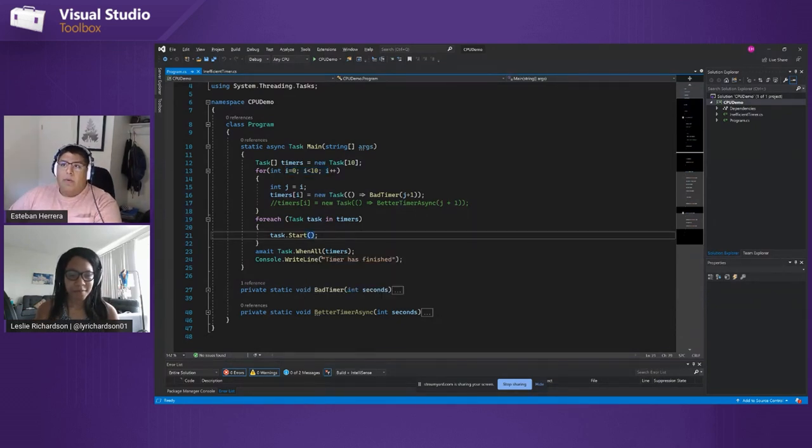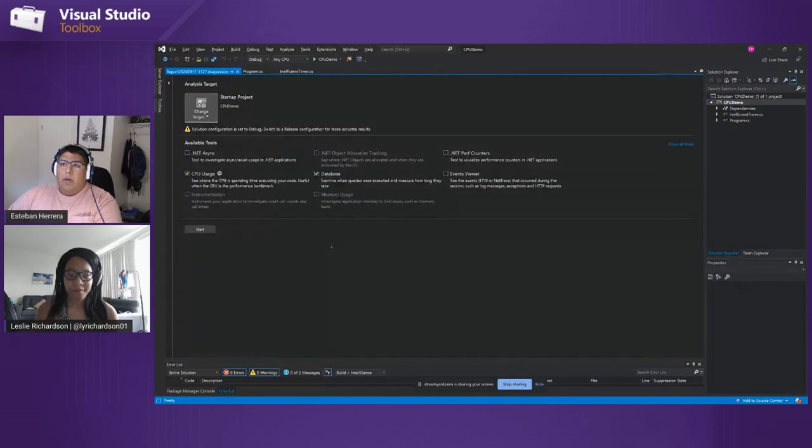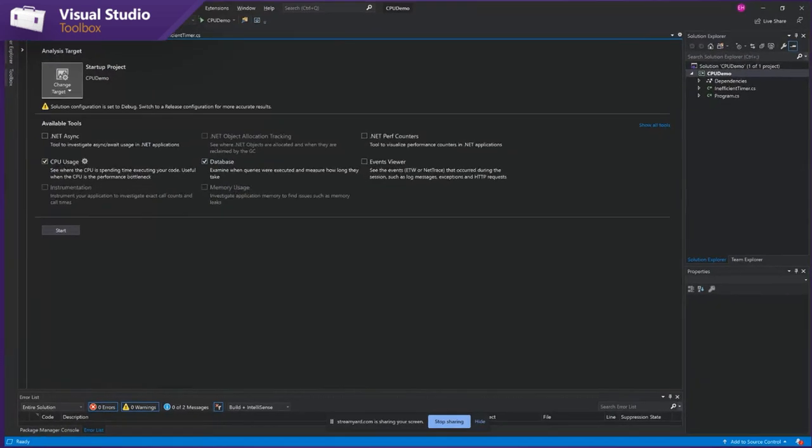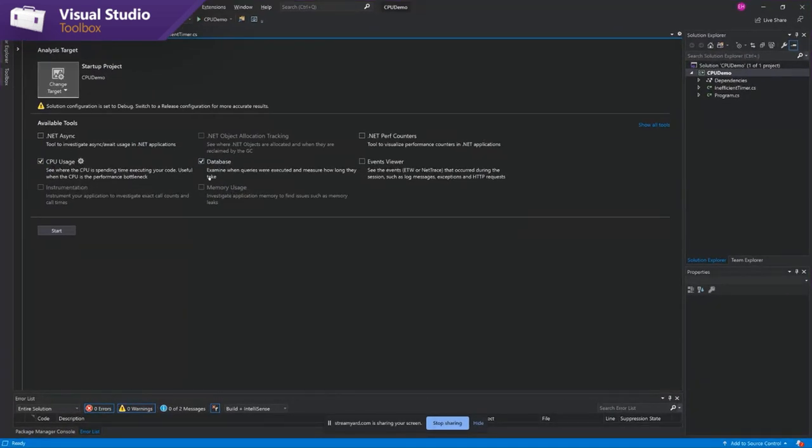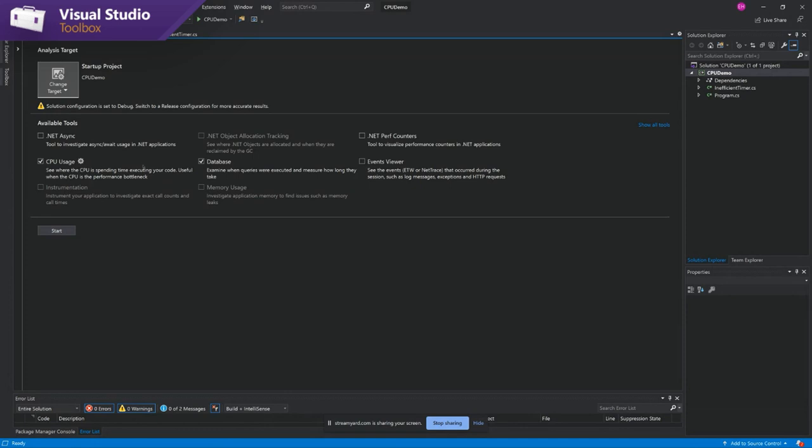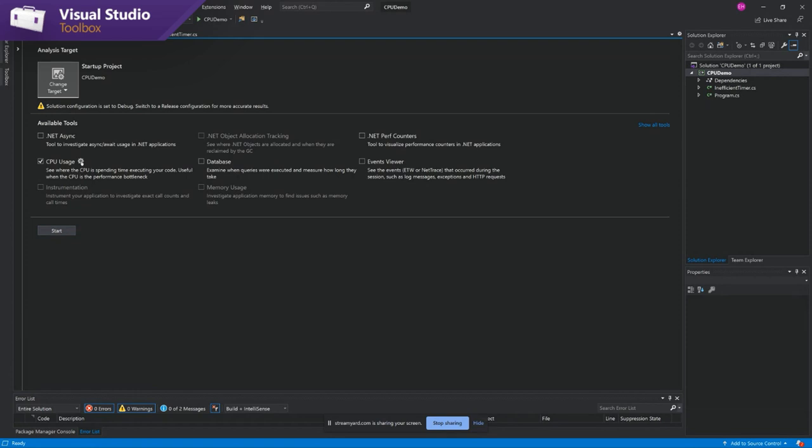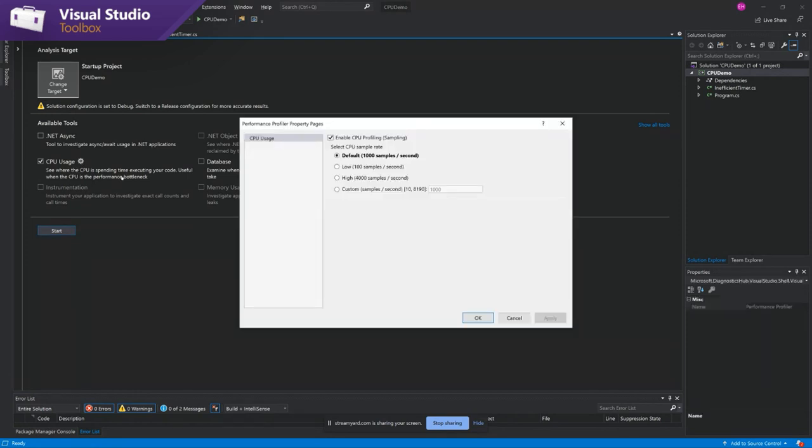And so we'll just jump into how to launch the tool. I'm going to press Alt F2 and you'll see this window where you can select what tools you're going to run during this trace.